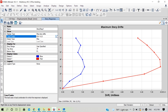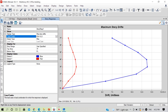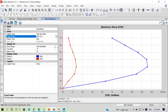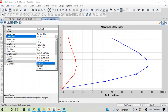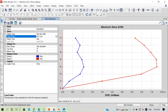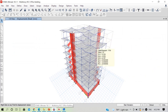Checking serviceability limit state: for EQX SLS the drift is 0.012, which is much larger than the limit of 0.006. For EQY SLS it is 0.0076, also larger than 0.006. So our drift condition is not satisfied for both earthquake X and Y directions at both ultimate and serviceability limit states.